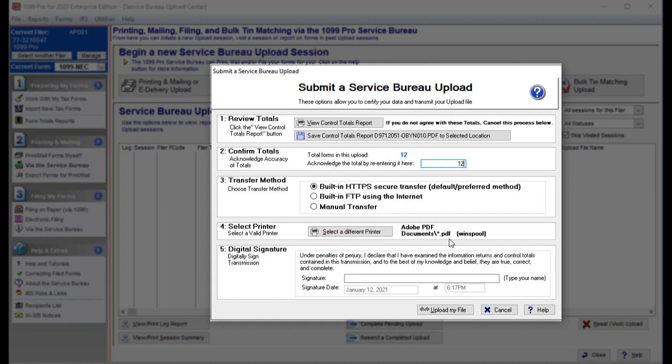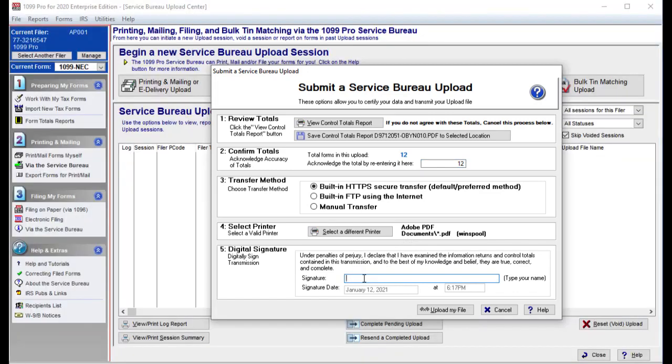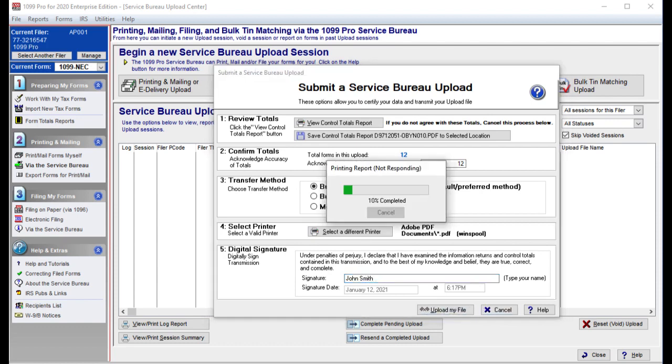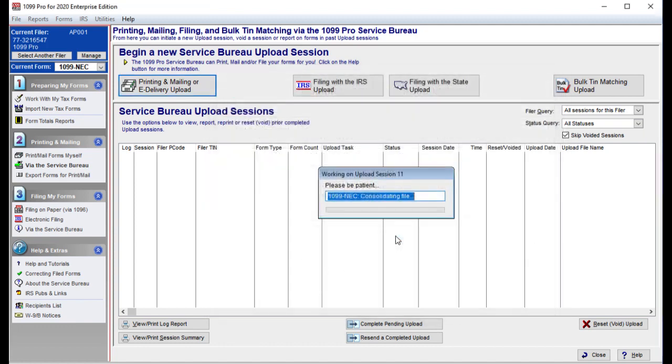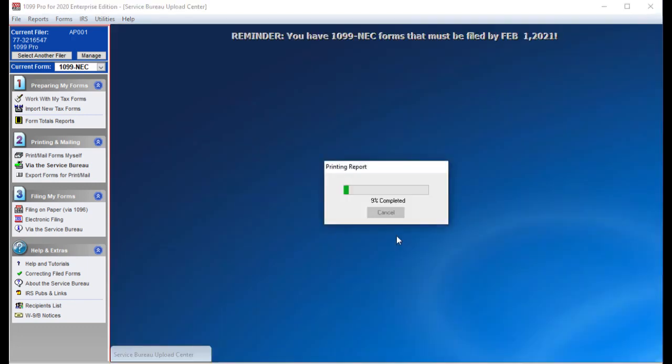Make sure you have selected the correct printer. Now that you have verified that your control totals are correct, type in your name as a digital signature for the printing and mailing of your forms. You are now ready to complete the upload process. Press Upload my file at the bottom of the screen. Another window will pop up informing you the file was uploaded successfully. Press OK to continue.